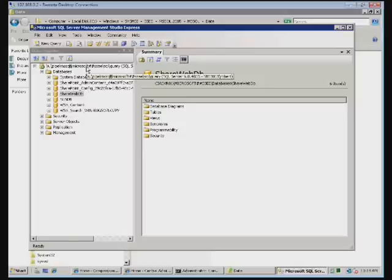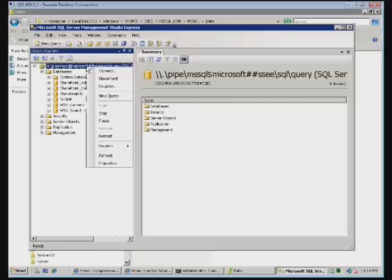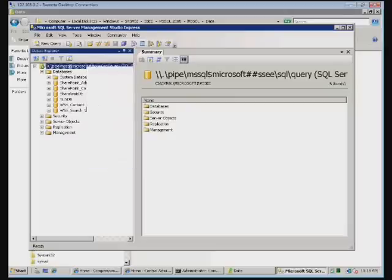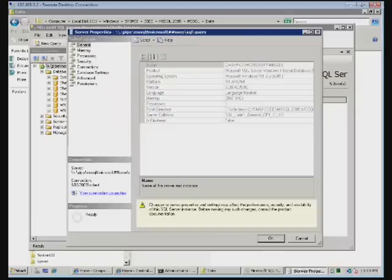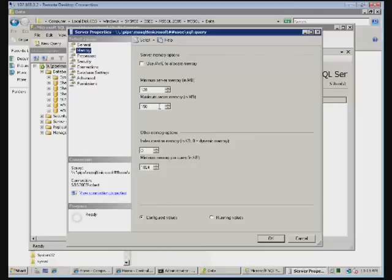Another item that you may wish to consider as a good best practice is if you go to your database tree at the very top, select properties, you'll come down here to memory, and you'll notice that generally by default minimum server memory is set to 128, but the maximum is set to some really huge number.